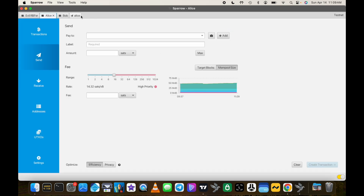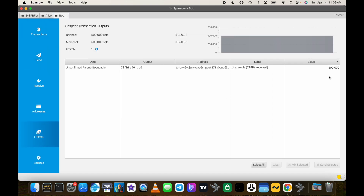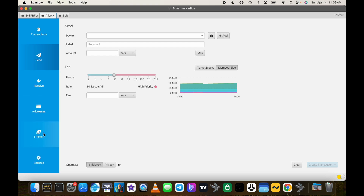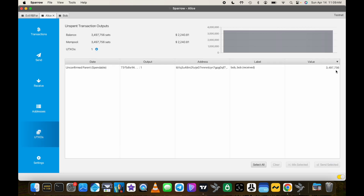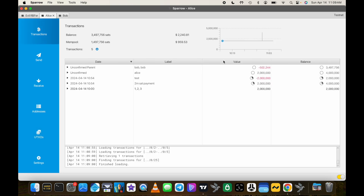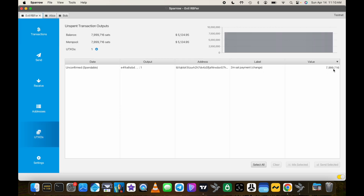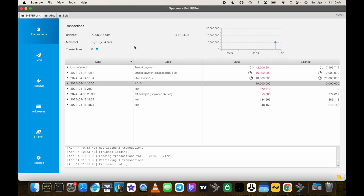Back in Sparrow: Bob's UTXOs now show a 500,000 sat UTXO. Alice's UTXOs show approximately 3.5 million sats consolidated. And the evil RBFer is still sitting with their 8 million sat UTXO.